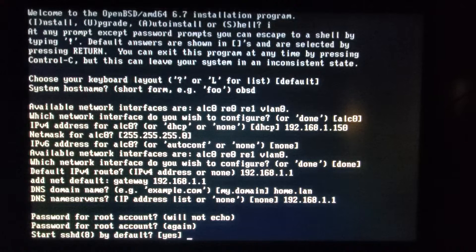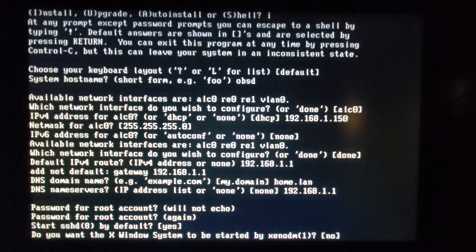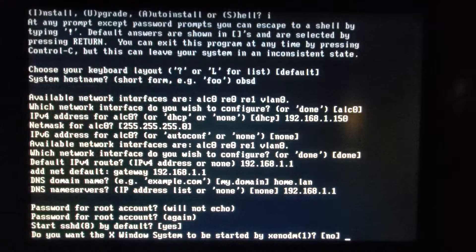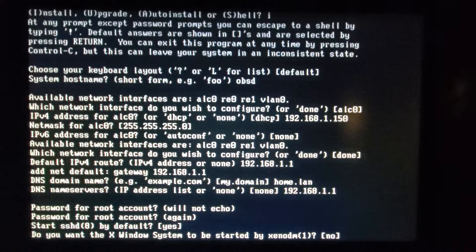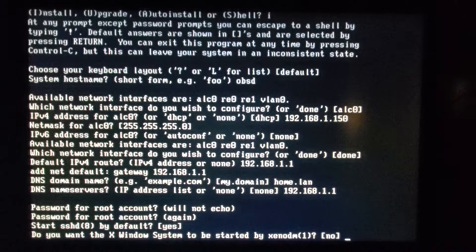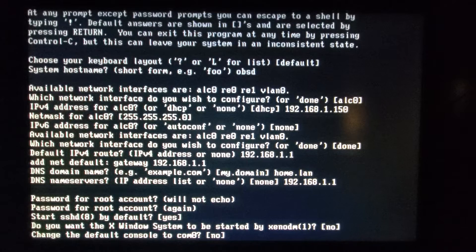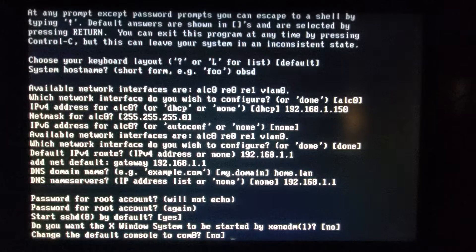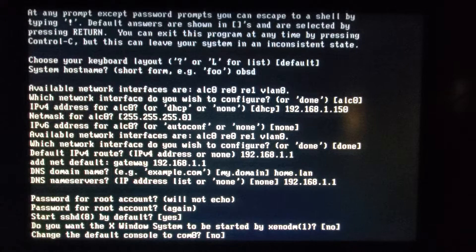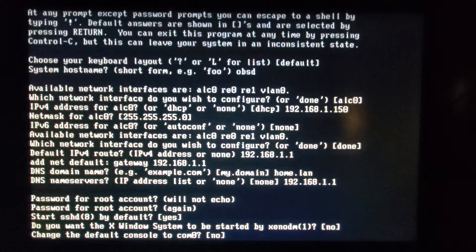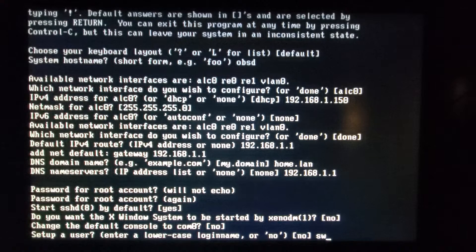Prompted for root passwords. Yes we want to start SSH by default. I don't want to start the X Windows system by default. I want to be able to log in on the console and also do not want to change the default console to COM0. That is wonderful that they asked because for a headless machine I really might want that. And we'll create a user here.